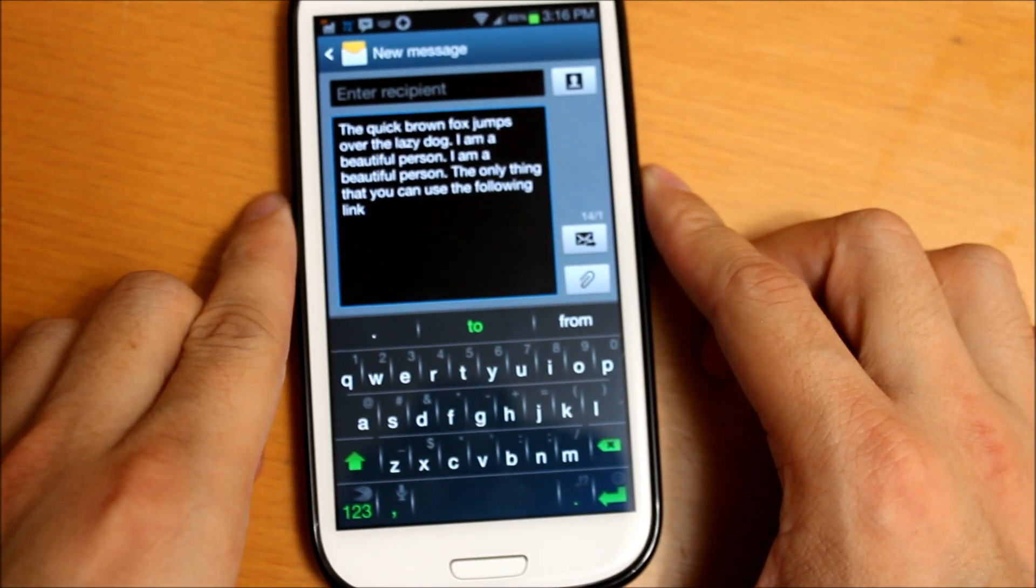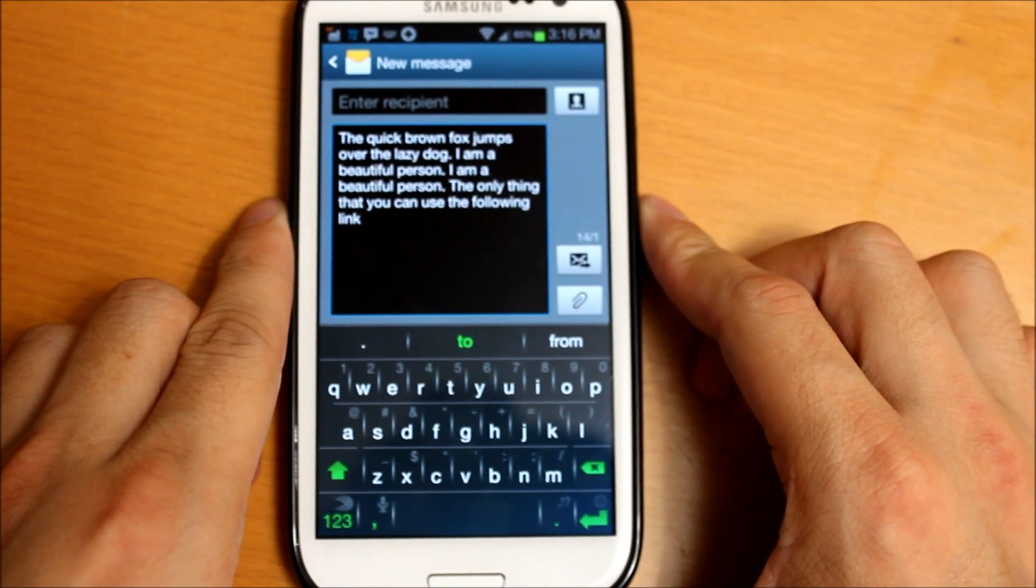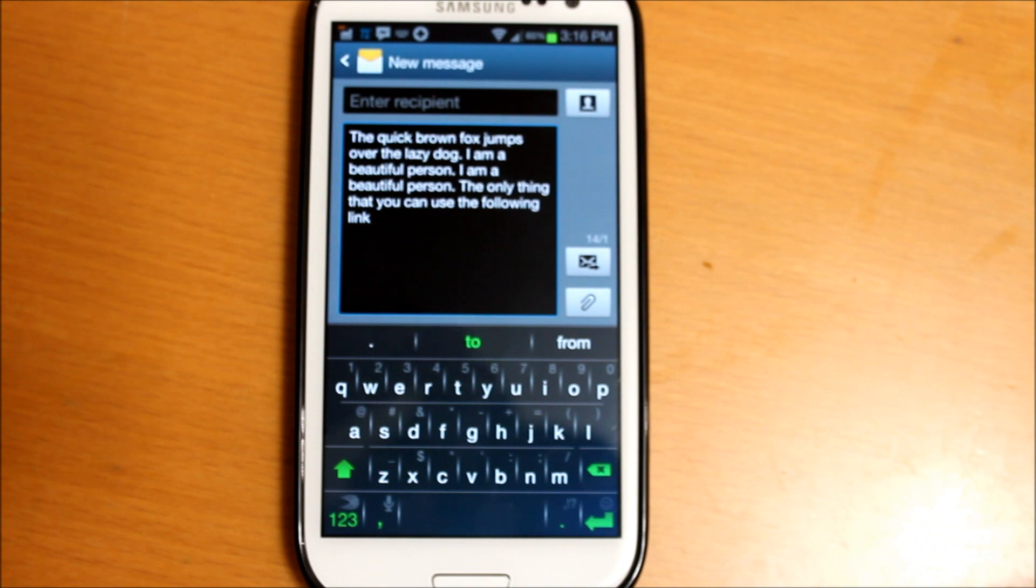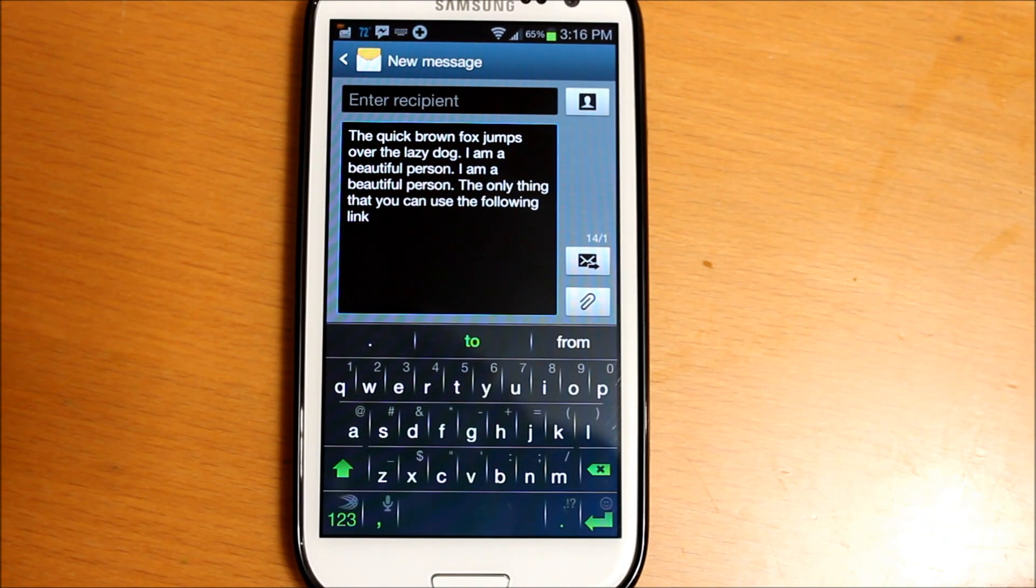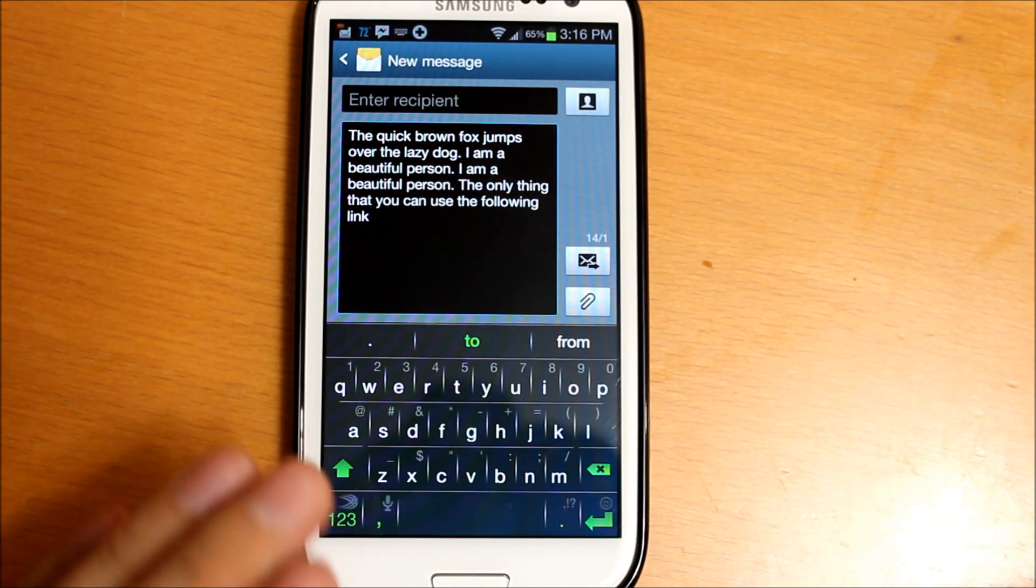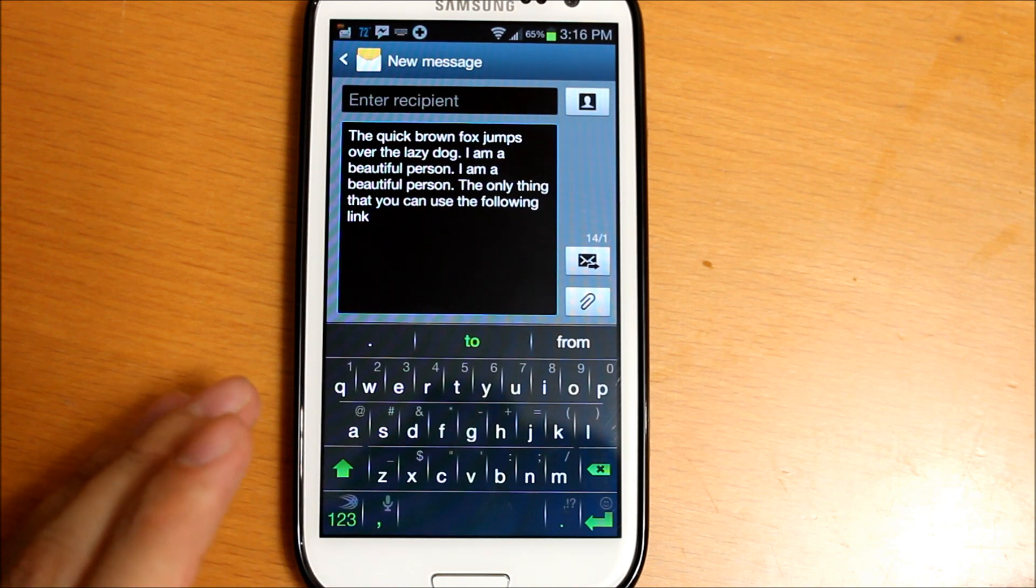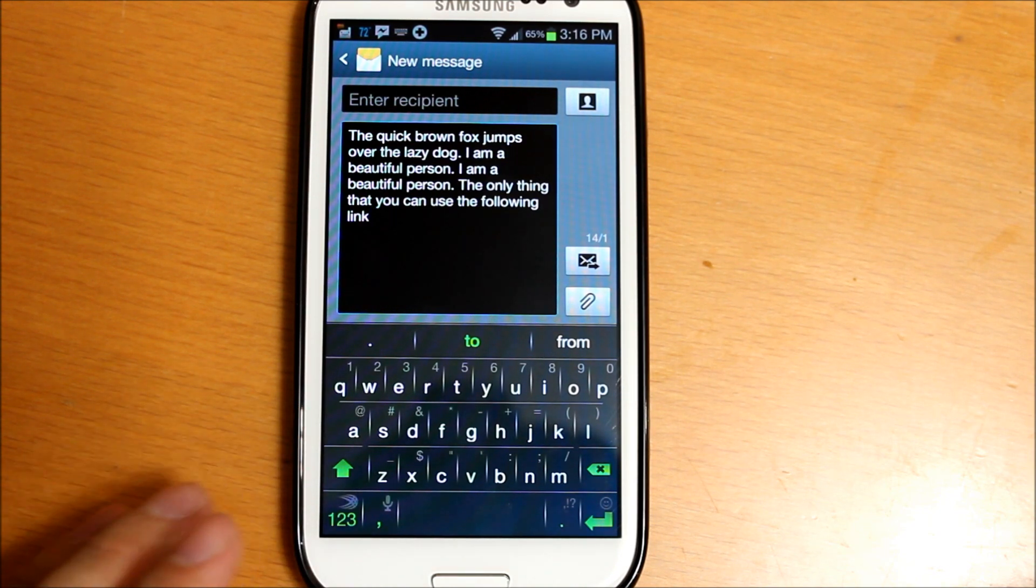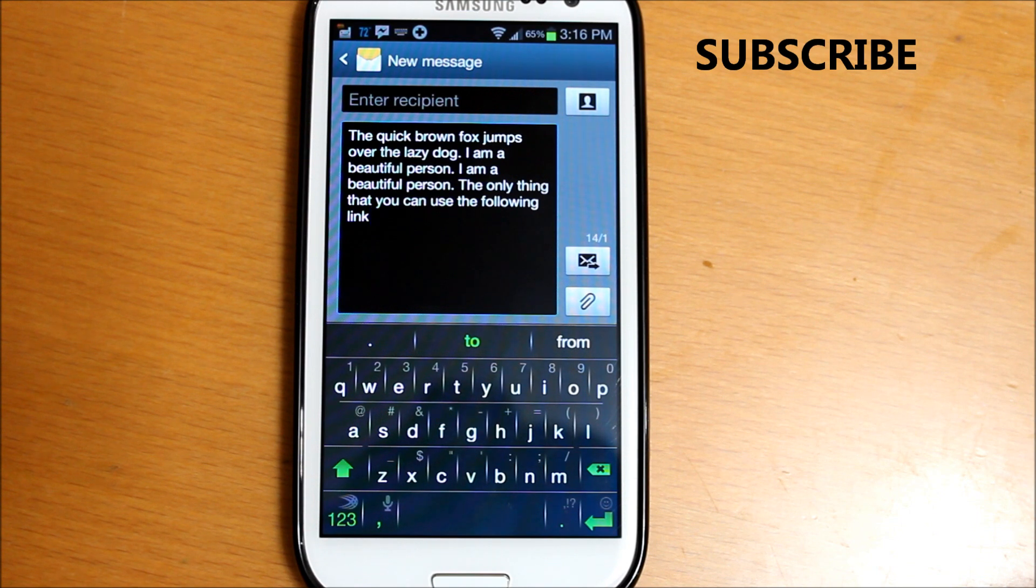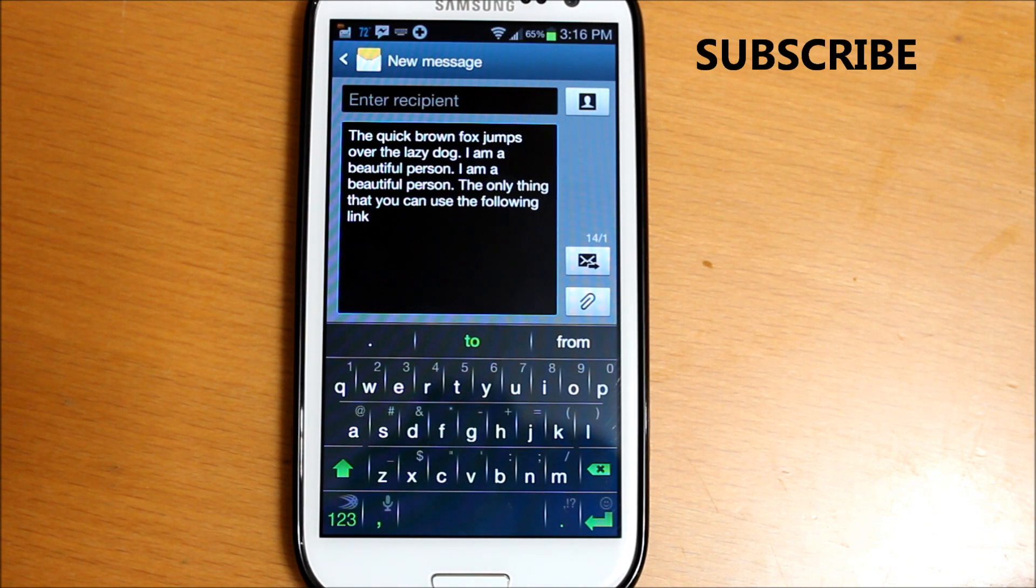I rarely use that feature but it is nice to have. So once again guys, this is SwiftKey 3. Like I said, there is a free version, but I strongly recommend downloading the paid version. It is $3.99 in the Google Play Store, and I absolutely recommend this app. It's great.